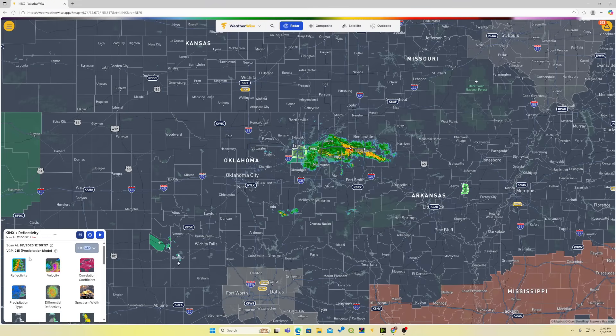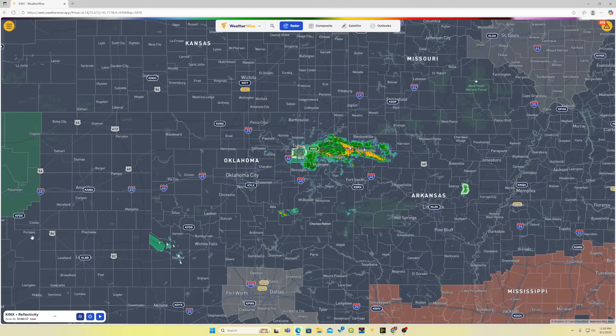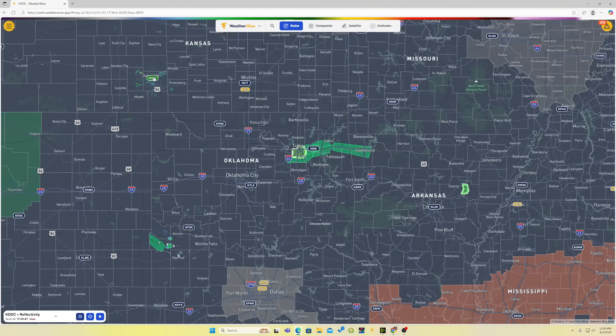Down here in the bottom left, we see that we are on reflectivity. Now, you don't want to go too far away from the point you're wanting to look at. For example, if I live in Tulsa, I really don't want to go to the radar up toward Dodge City in Kansas because it's going to be further away and we're not going to be able to see the full scope of the event. We want the radar closest to our location, which is the KINX.